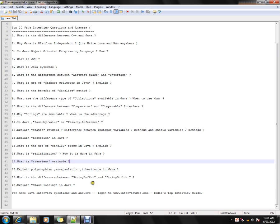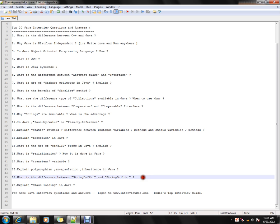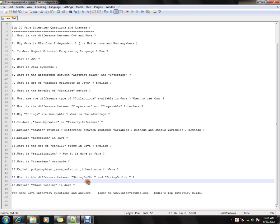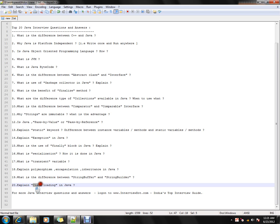What is the difference between StringBuffer and StringBuilder? When you want to append a lot of strings, you can use both StringBuffer and StringBuilder. One difference is that StringBuilder is not thread-safe. What is class loading in Java? This is a very important topic.